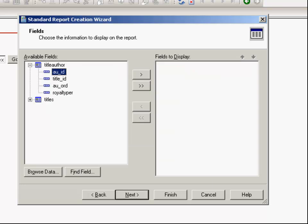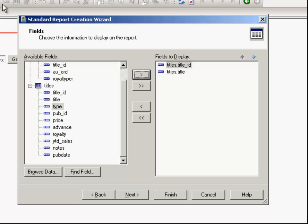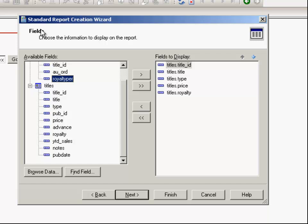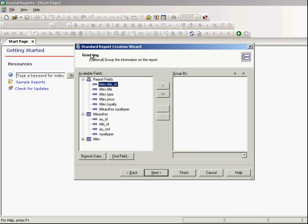Let's go and select some fields depending upon what you want. Select title, then type. Next we have price or advance, whatever you want to select depending upon what your existing criteria was and what you wanted in the report. Select royalty this time, and from the other table I will select the royalty per. I have selected the fields. I am not going to use any group by.